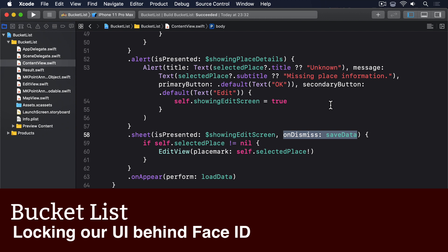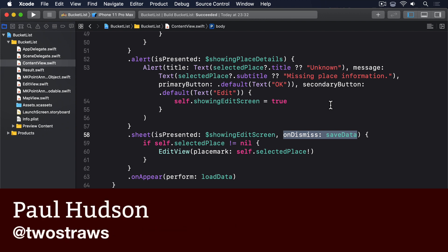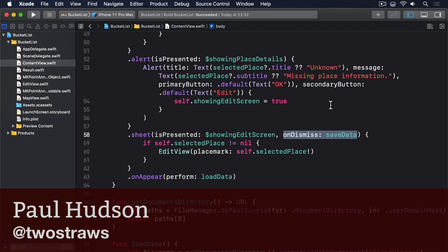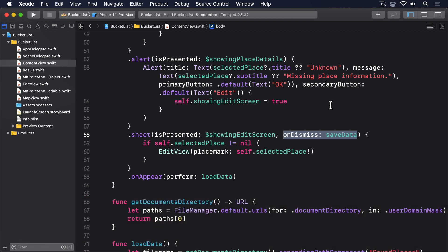To finish off our app, we're going to make one last important change. We're going to require the user to authenticate themselves using either Touch ID or Face ID in order to see all the places they've marked on the map. After all, this is their private data and we should be respectful of that. And of course, it gives me a chance to let you use an important skill in a practical context.